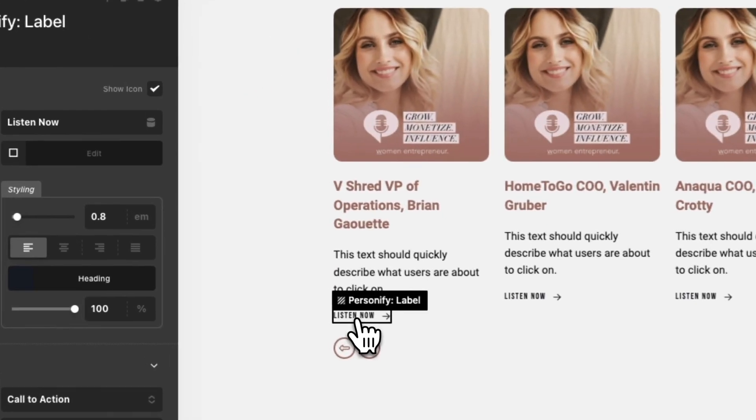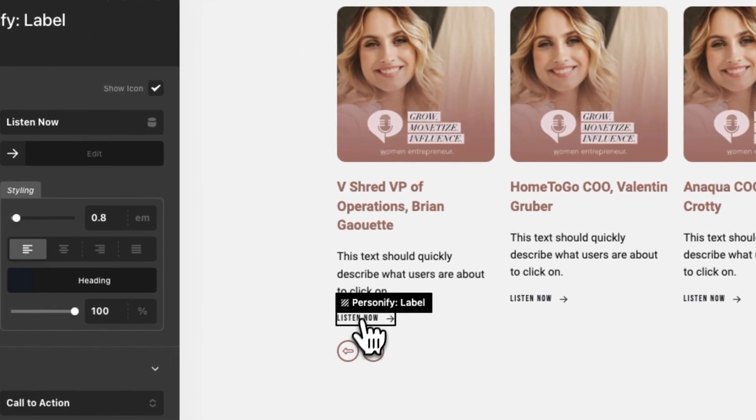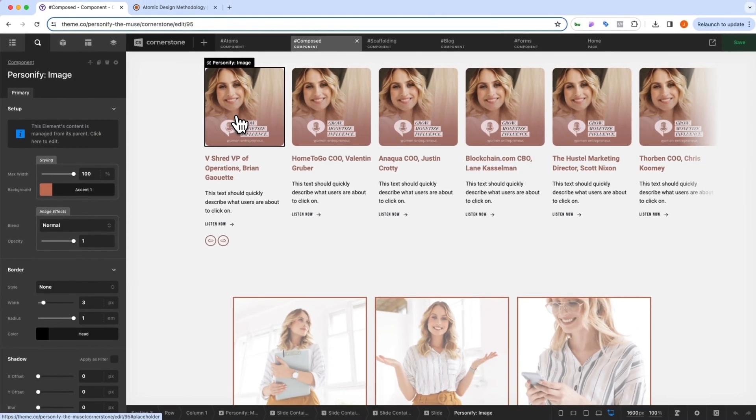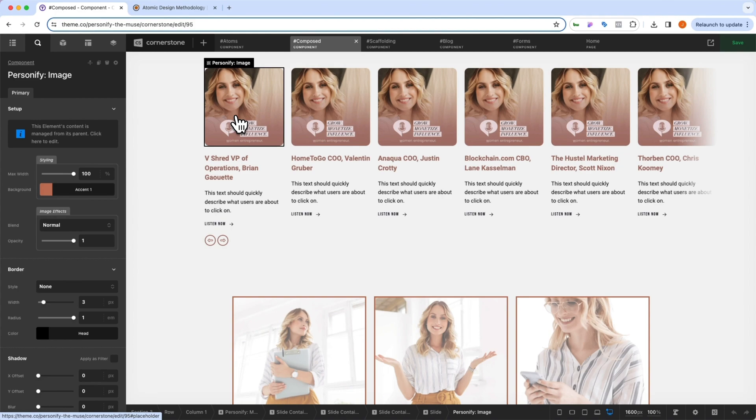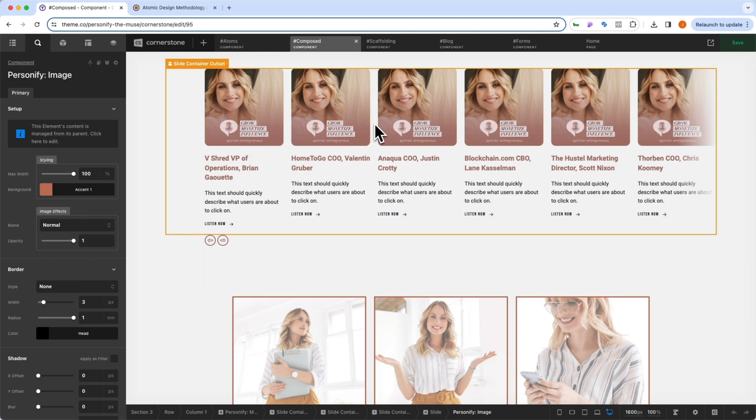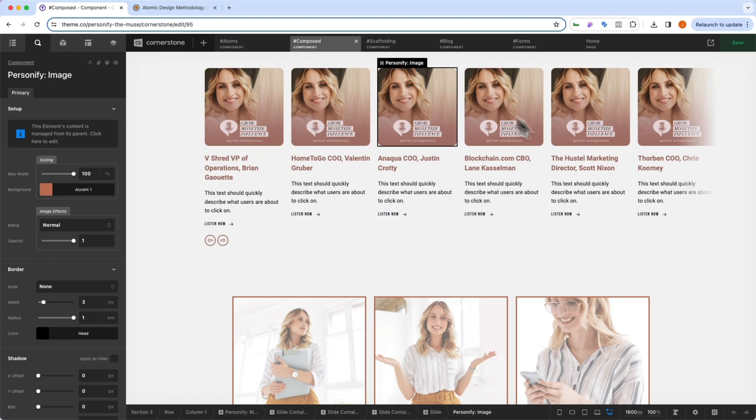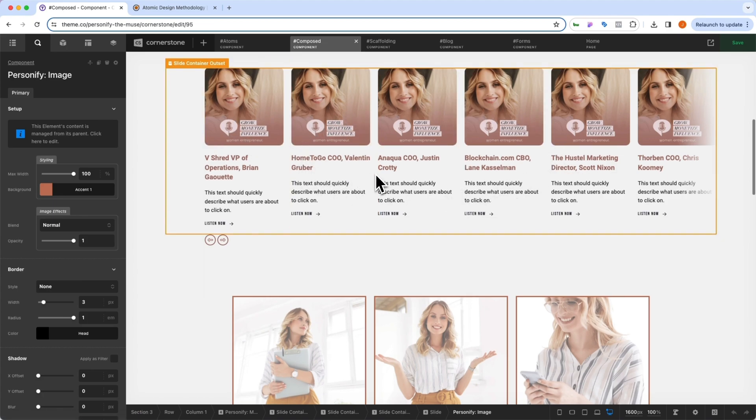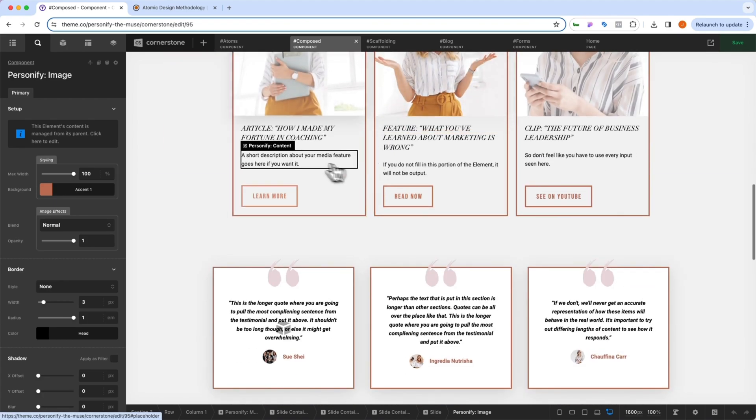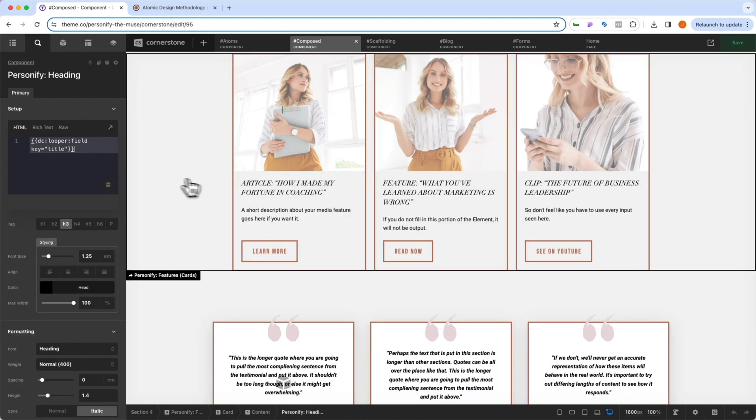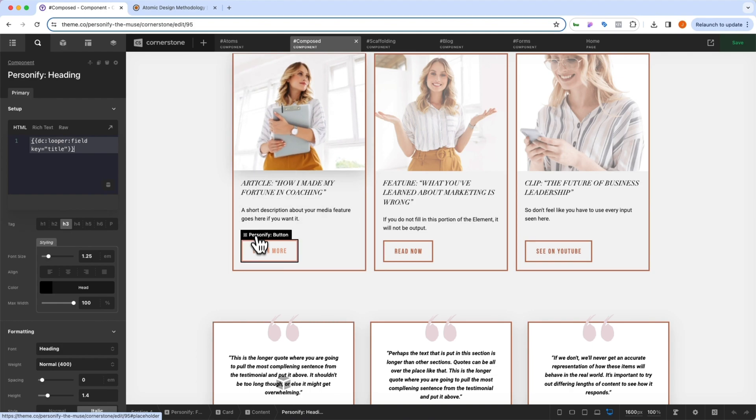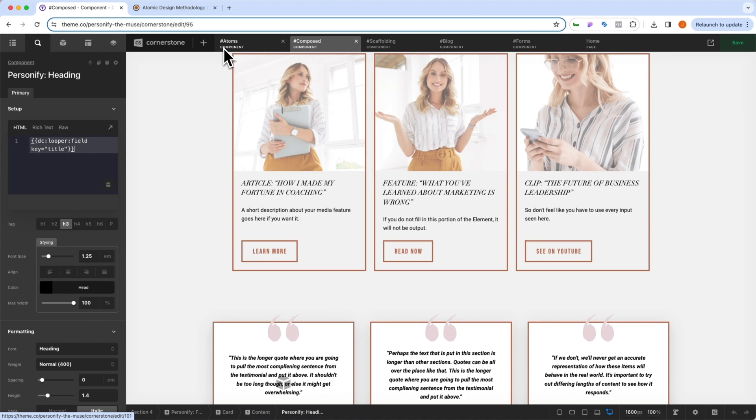We have our label here. And then we even have our Personify image. So each one of those atoms comes together to form a molecule, or in this case, what we're calling composed components. So this is a complete component that is made up of various atoms. Similarly, we have these cards here, which are made up of headlines and content and buttons. And all of that ties back to atoms.